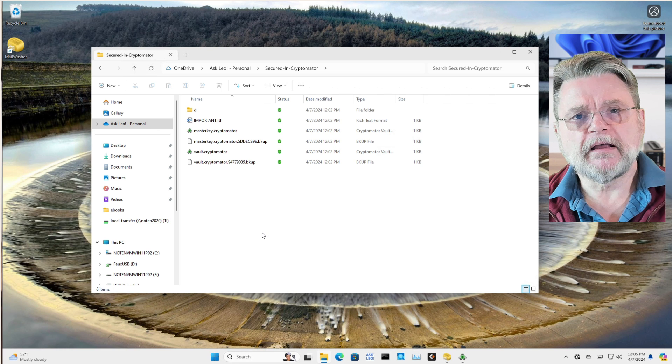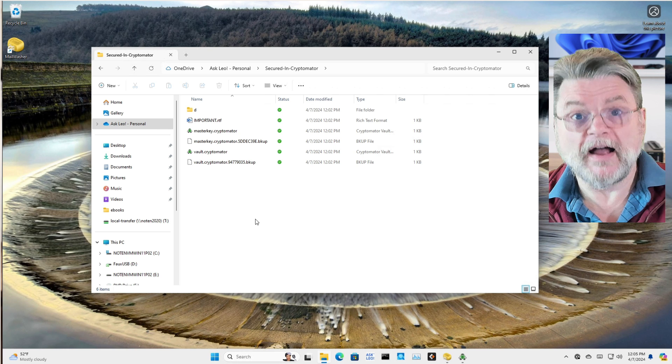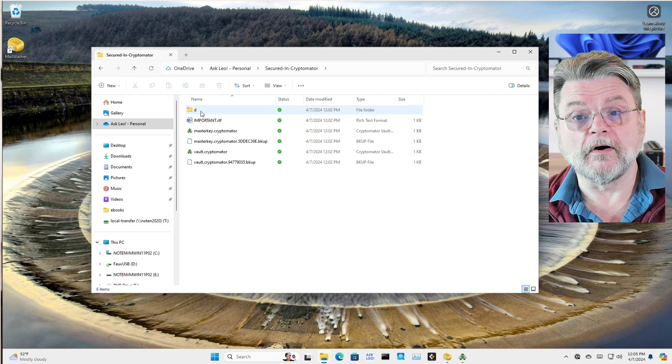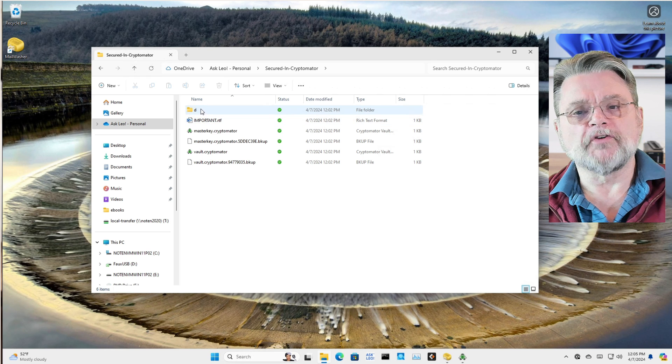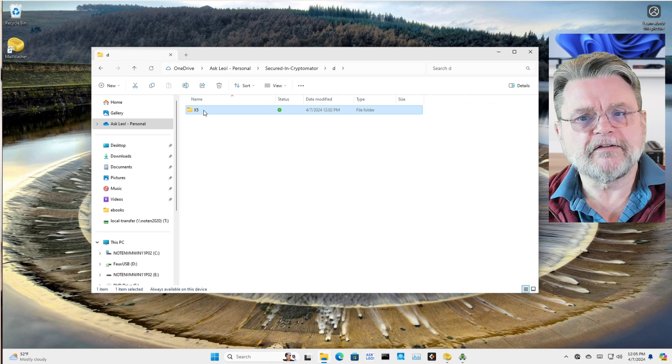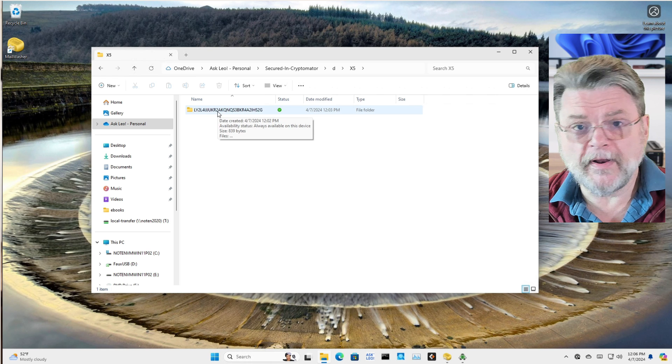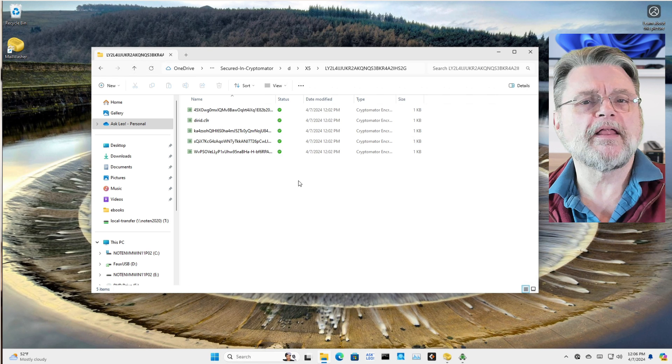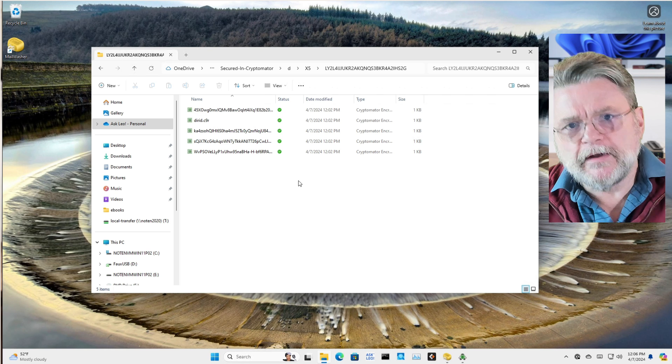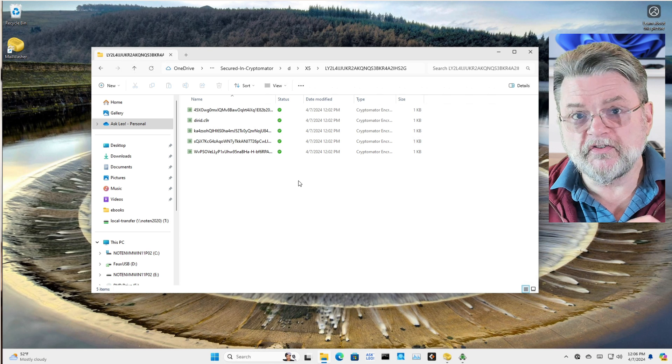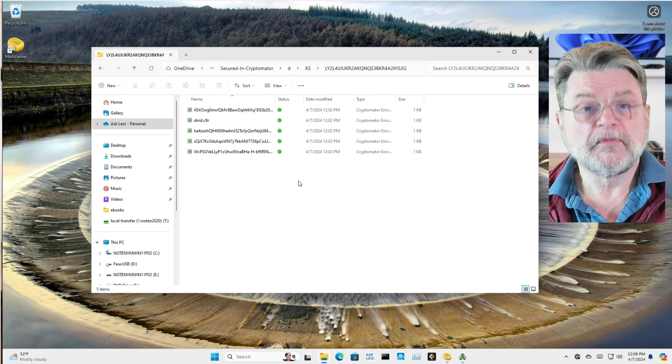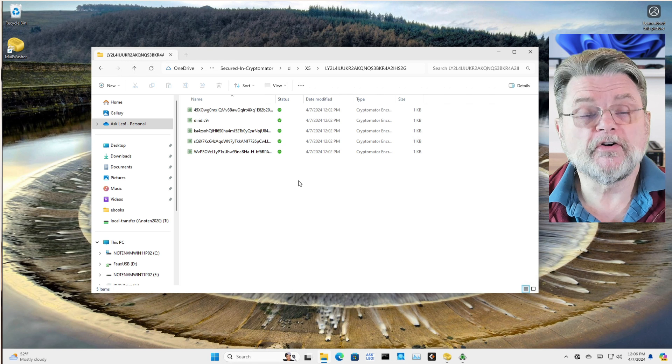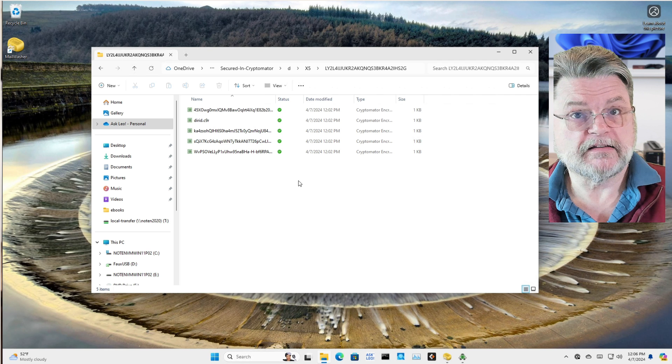If we go inside that folder, we can see stuff, but it's not particularly helpful stuff. Everything that we care about, the files that we've stored in Cryptomator, are encrypted. It's all in this D folder and then you get some random folder names and another random folder name and then a bunch of files that all have random names.